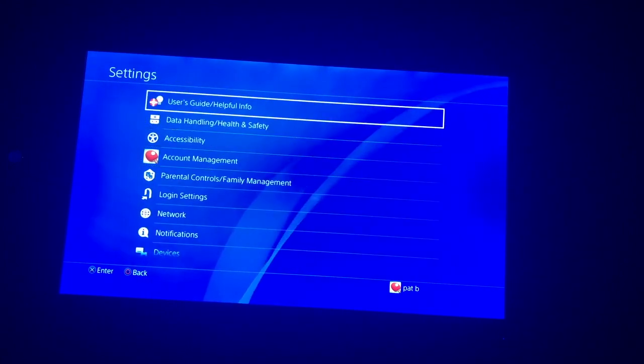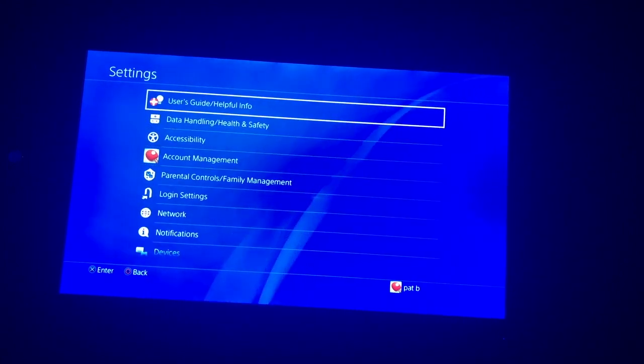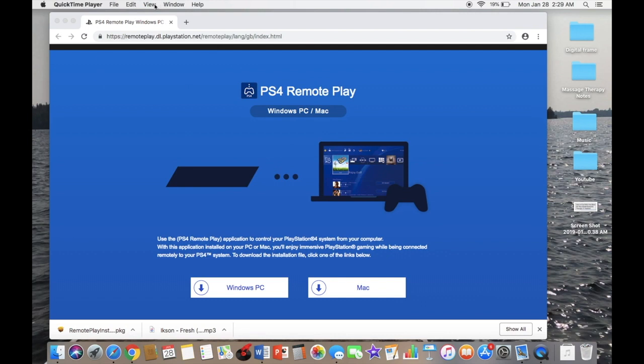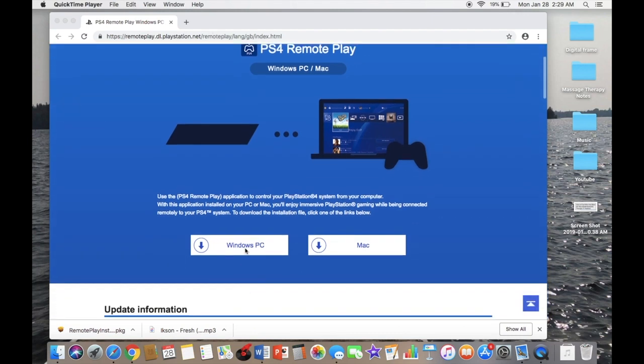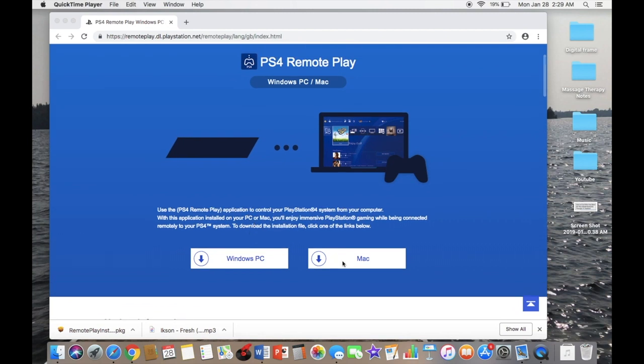Now go to your computer. You're going to want to come to this website—link will be in the description. If you scroll down a little bit, you'll see Windows or Mac. I have a Mac, so I'm just going to install this.